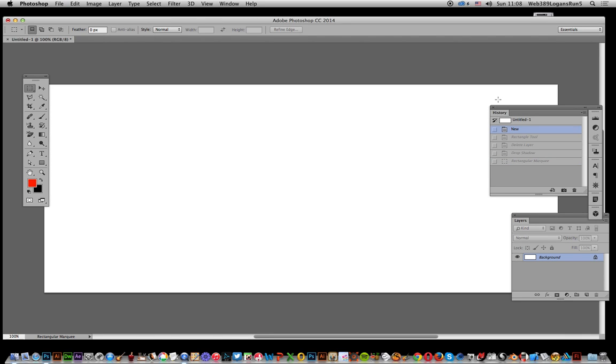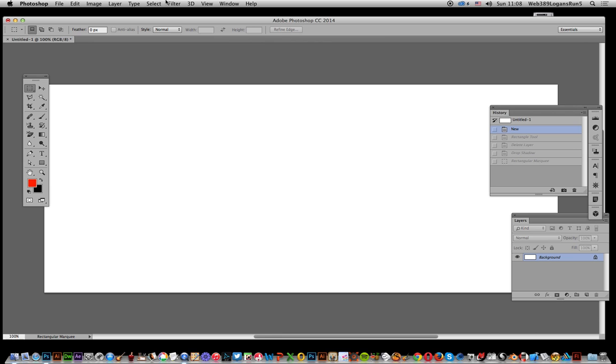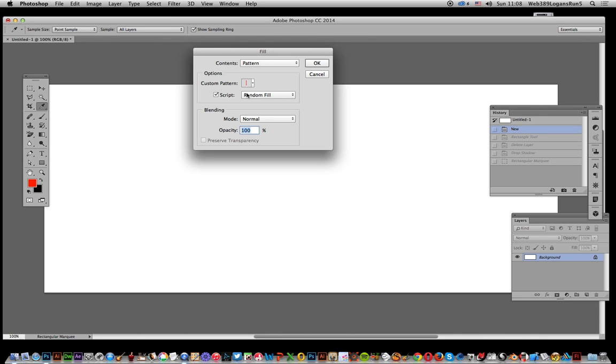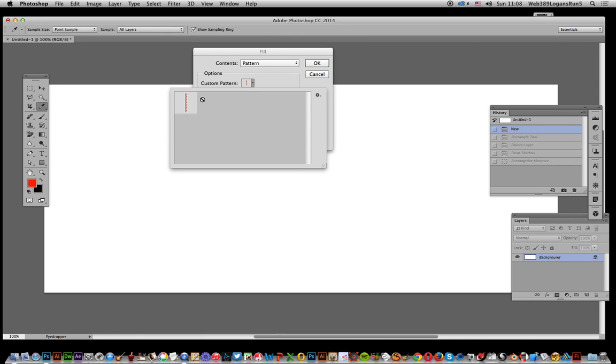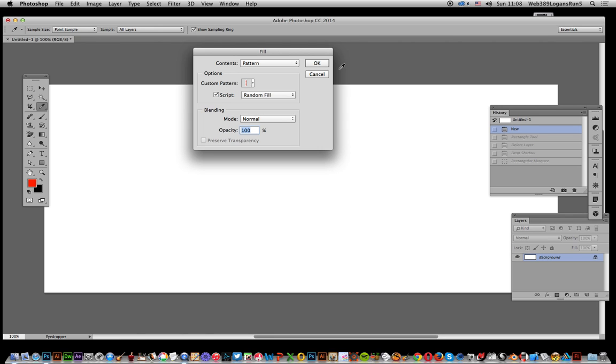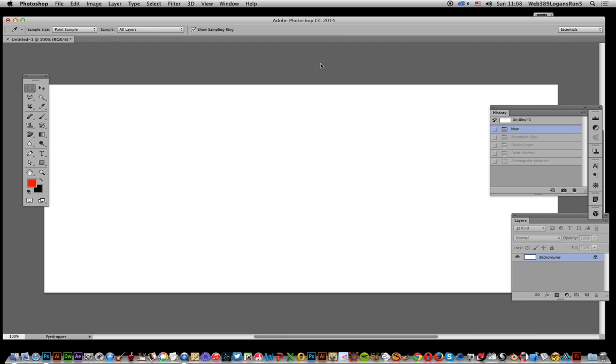Just going to remove that now so I'm going to go with a blank canvas and edit, fill and pattern and set the pattern itself. I've only got one pattern in there so I'm going to select that and set the script on, that's a key thing, and random fill. Click OK.